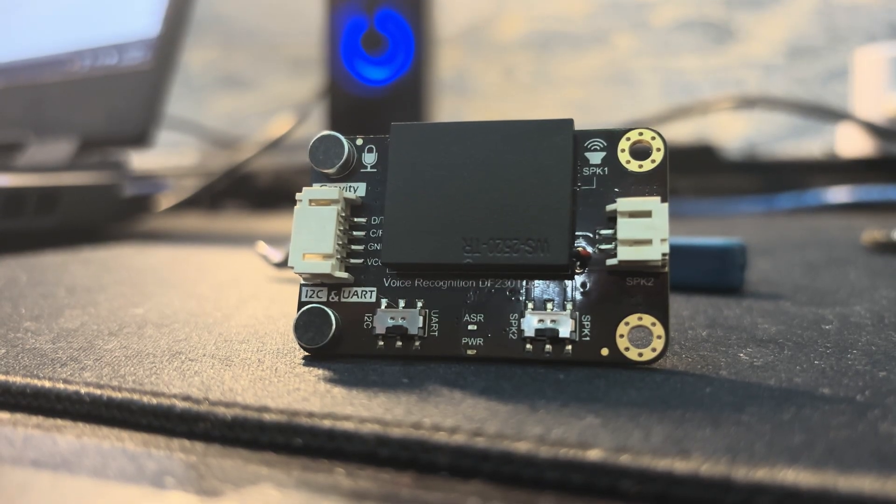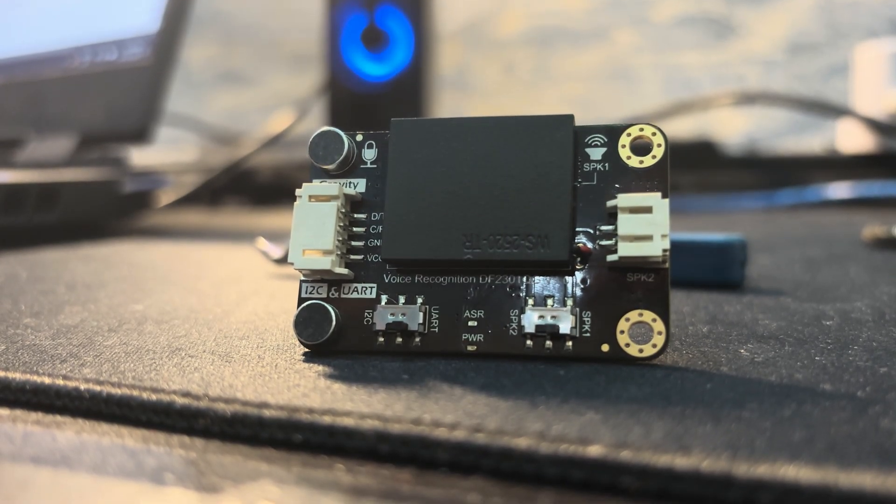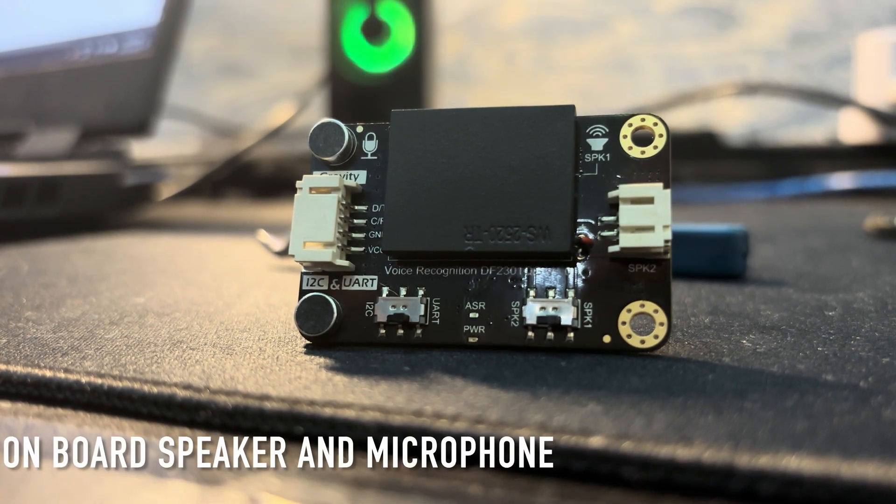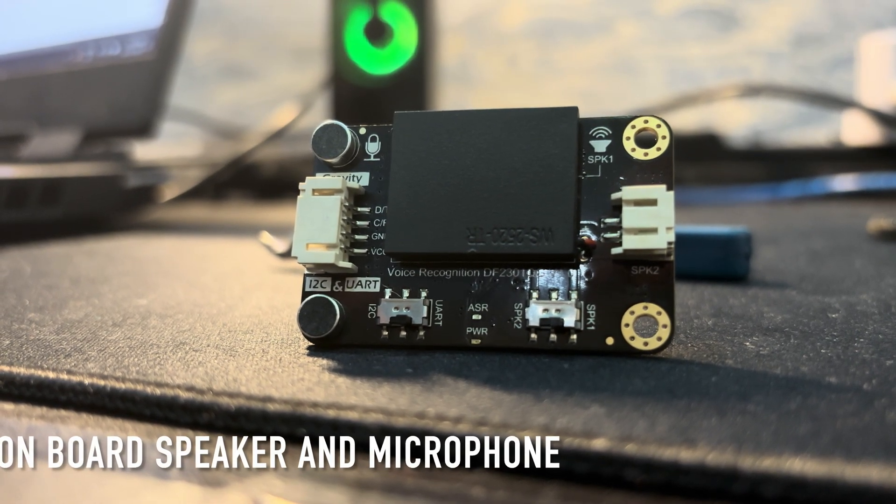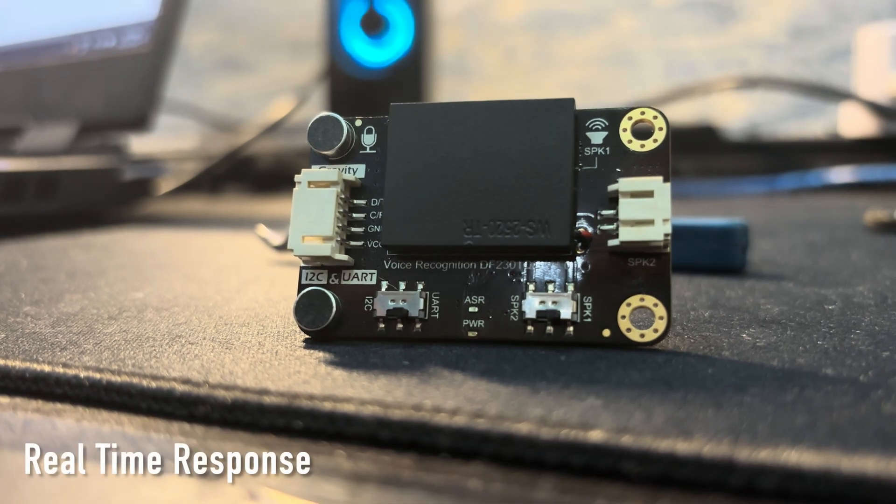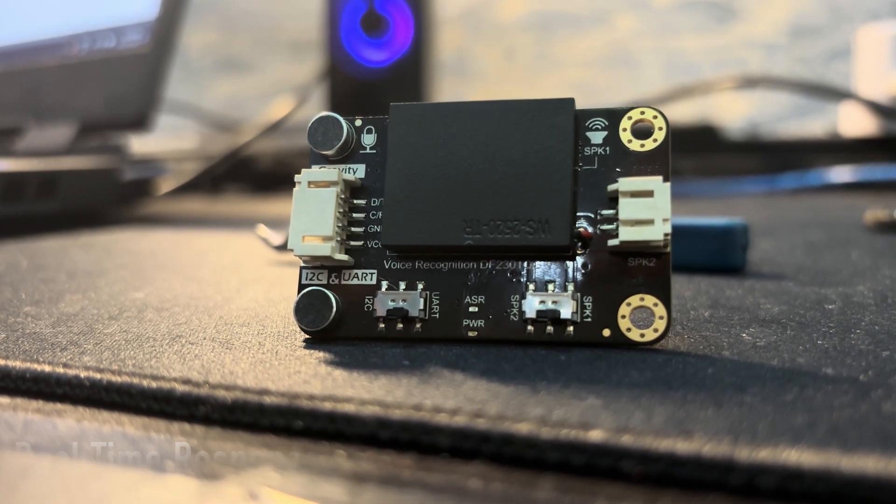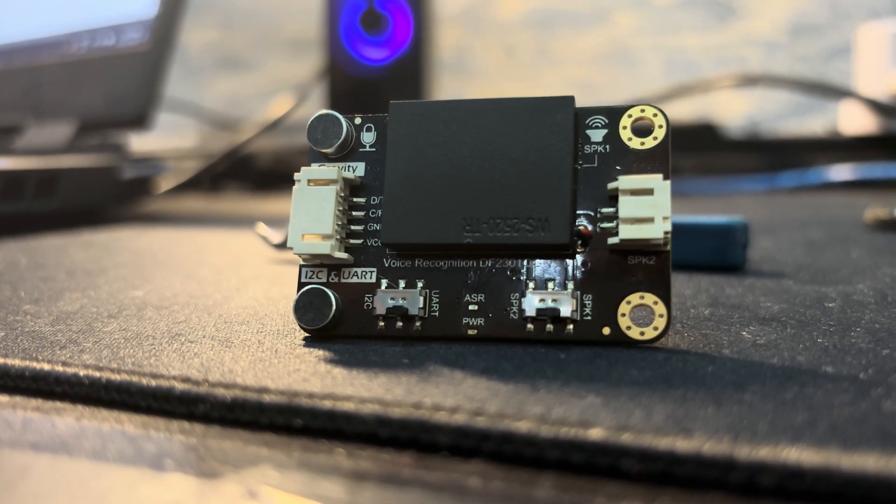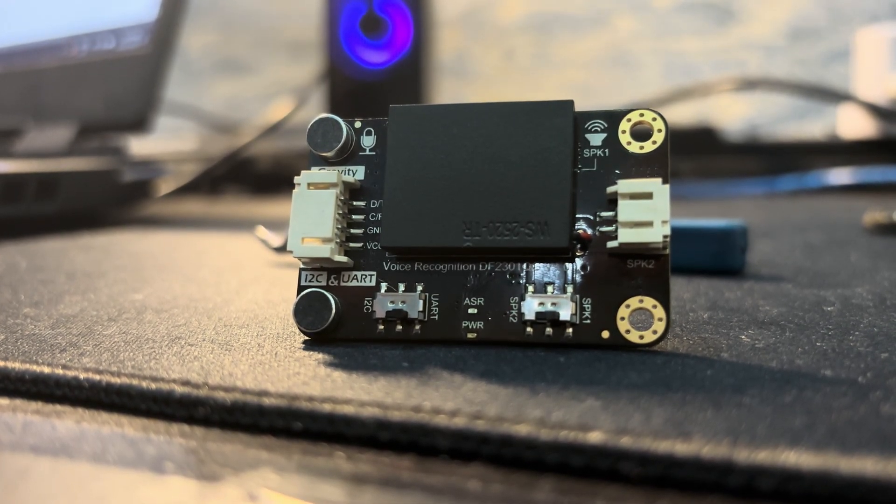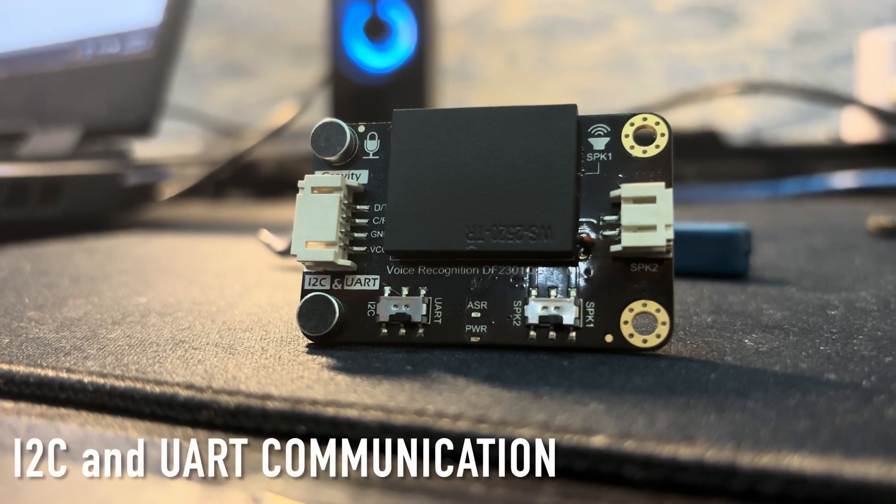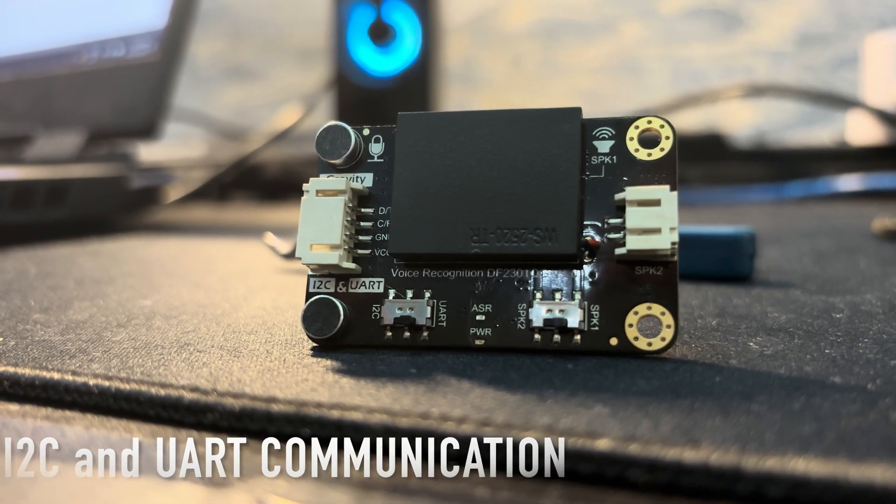Apart from that it includes onboard speakers and microphone. It provides real-time recognizer results. And apart from that it supports both UART and I2C communications.